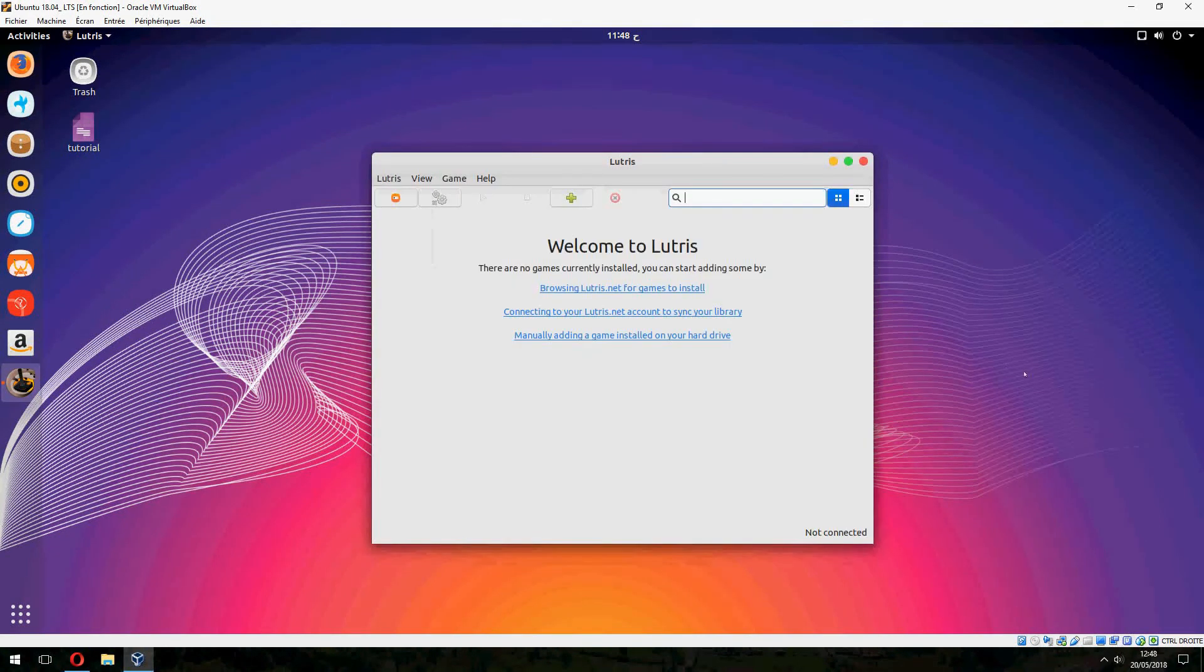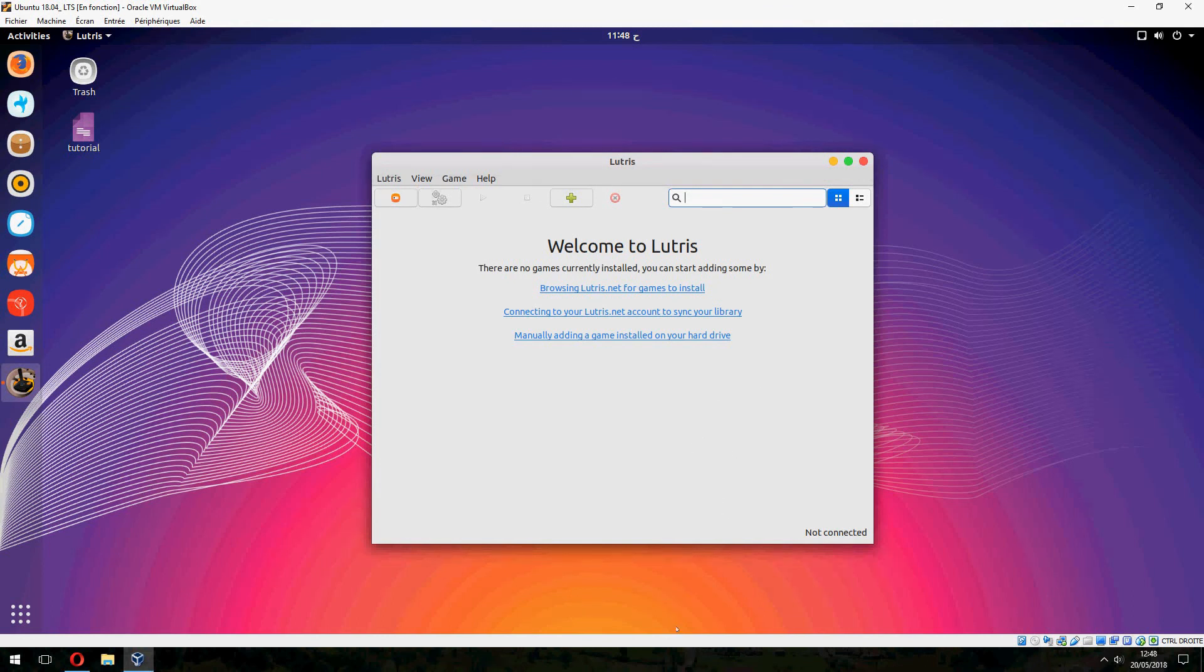So this is how to install Lutris on Ubuntu 20.04. Thank you for watching and don't forget to subscribe to the channel. Goodbye.